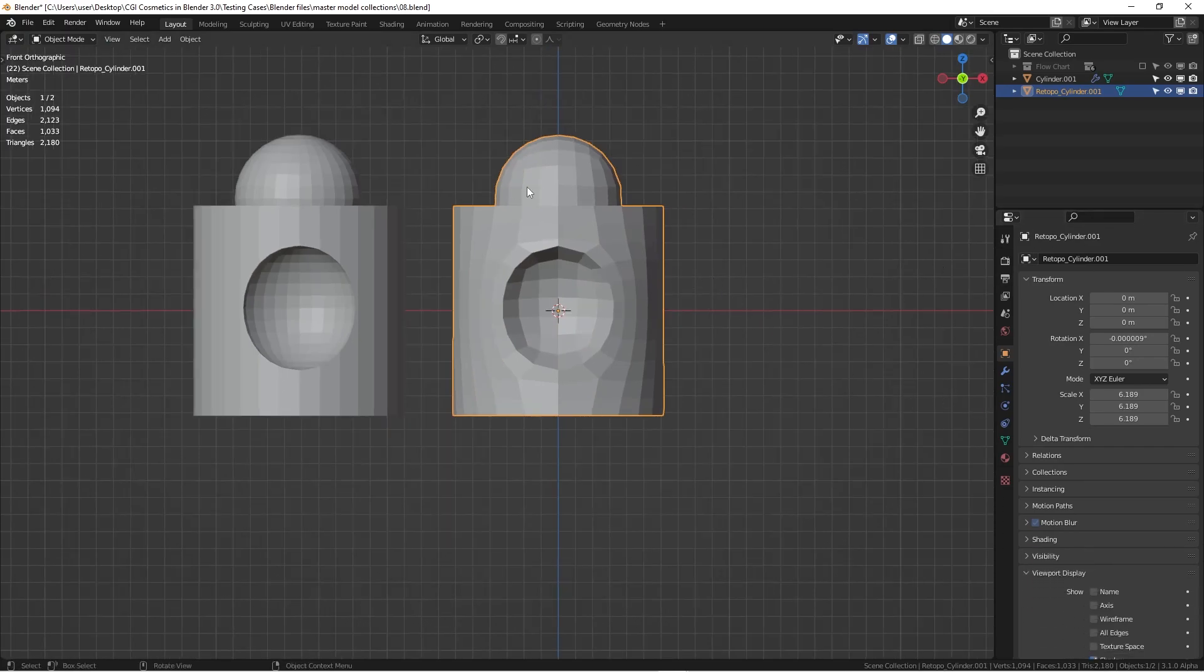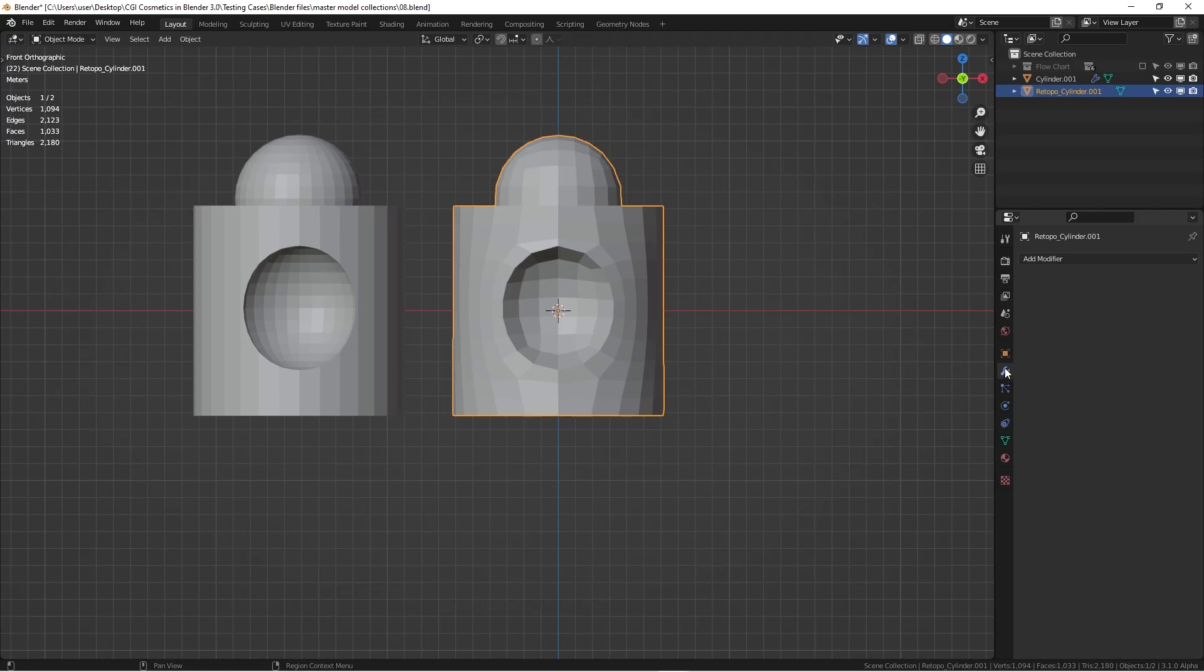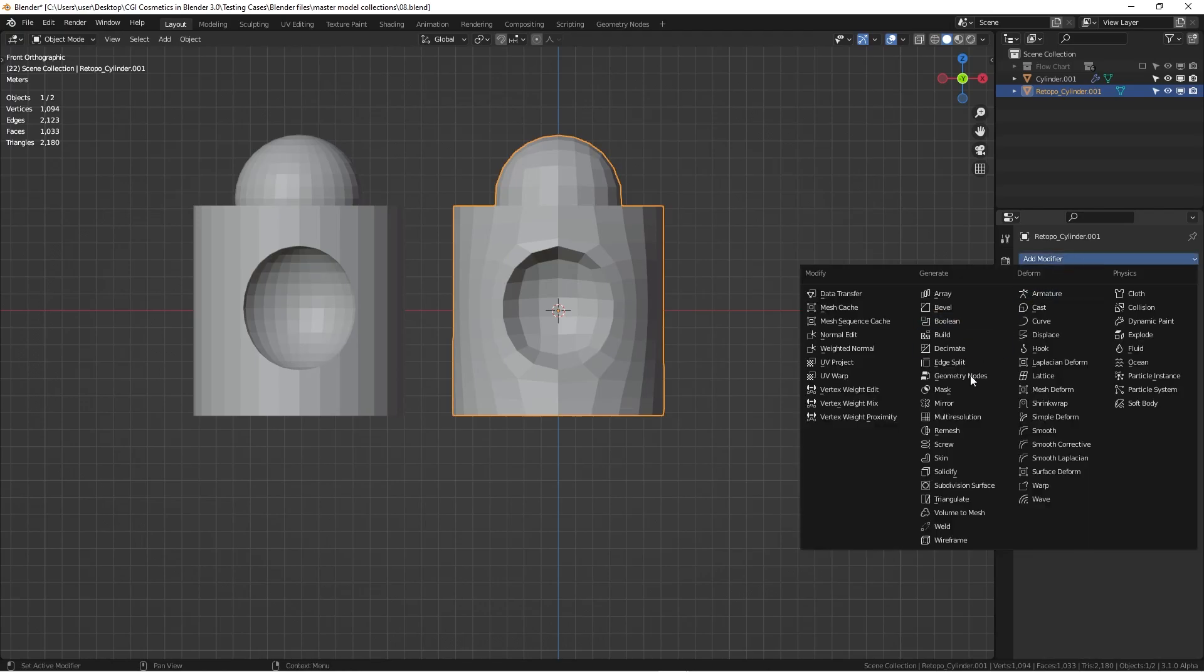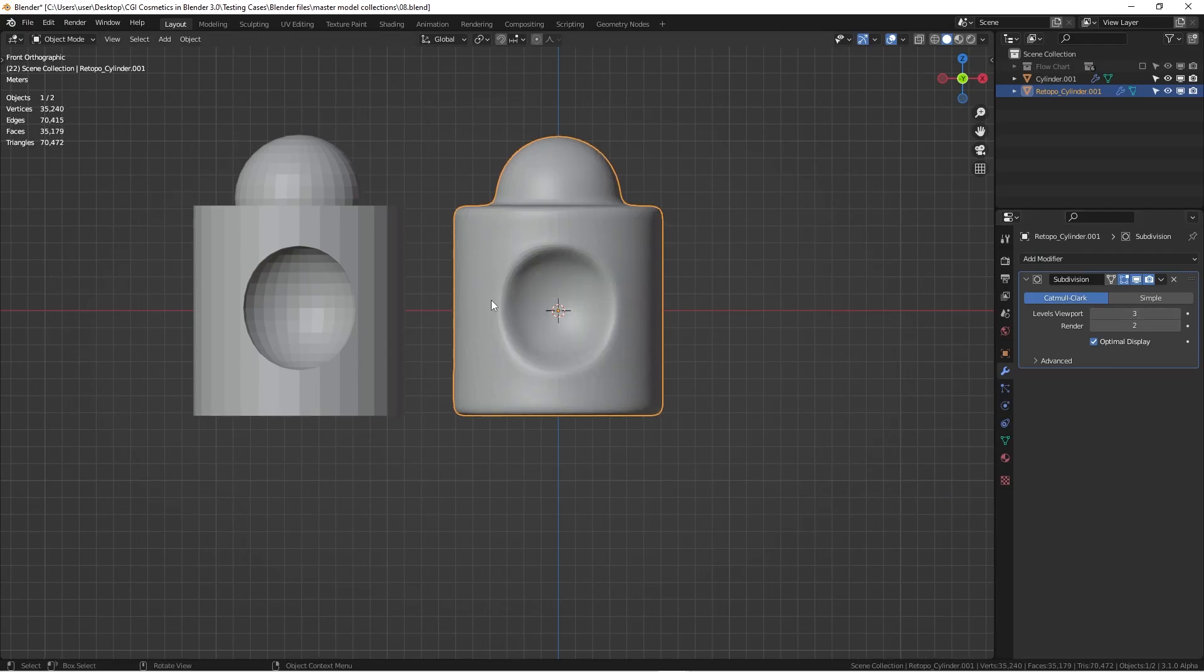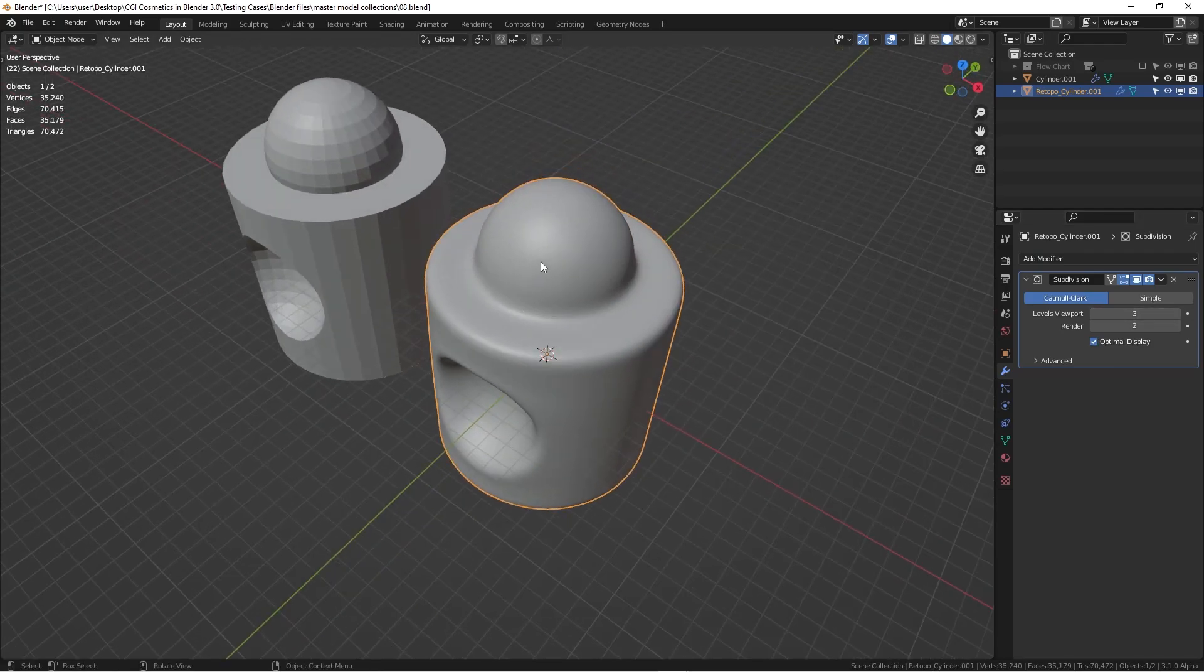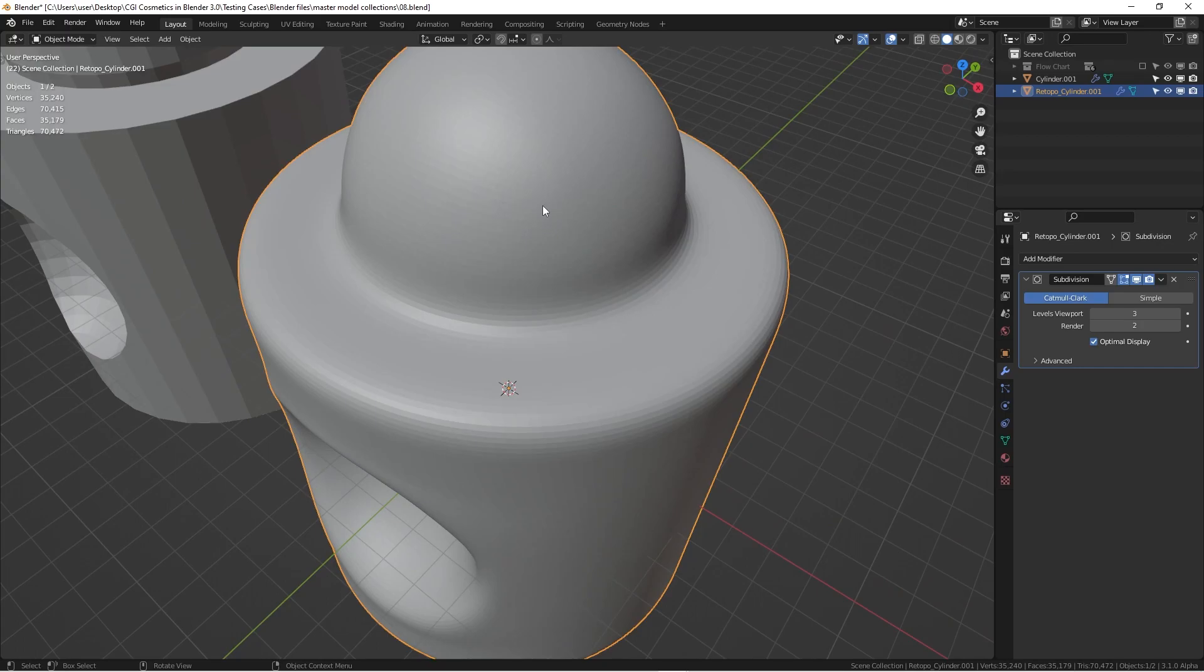So now what we can do here, we can actually add in a subsurface modifier, hit here. And then we're going to do a level two. And now what I would do here, it's much smoother. Everything looks beautiful, right?